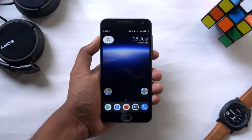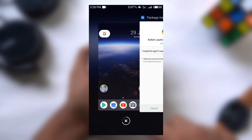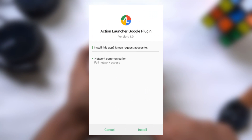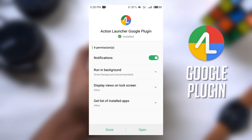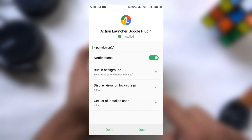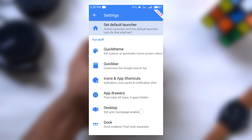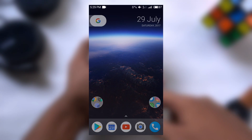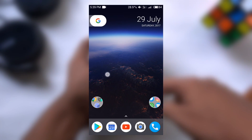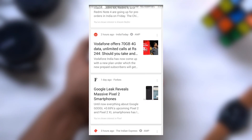To get the Google Now card in Action Launcher like we have in Pixel Launcher, download and install the Google Now plugin app on your phone — the link is in the description. Then open the settings of Action Launcher, tap on Desktop, and turn on the Google Now integration toggle. Now go to the home screen and swipe from the left — you will get the Google card right there.